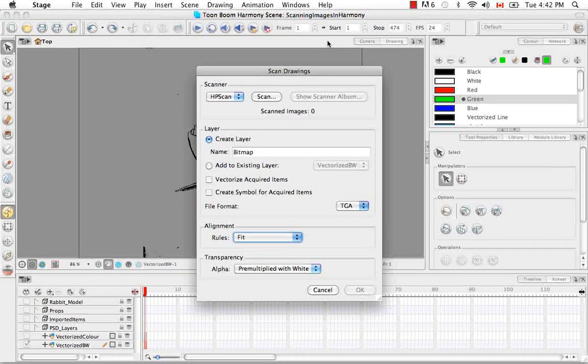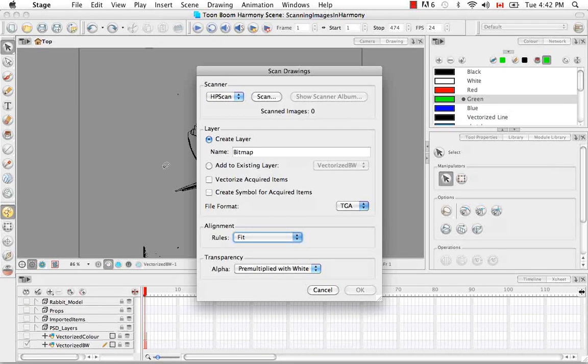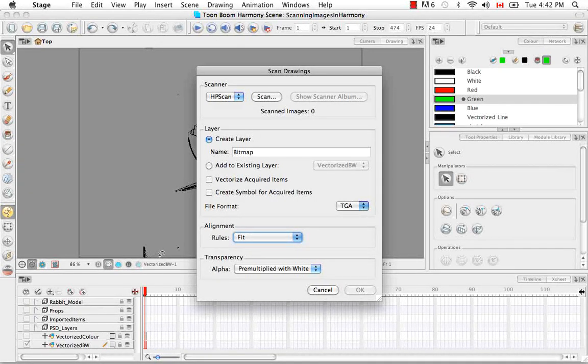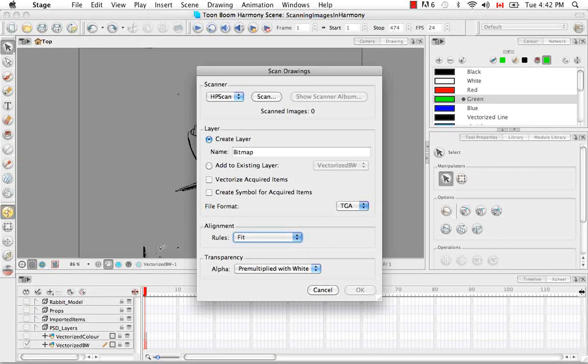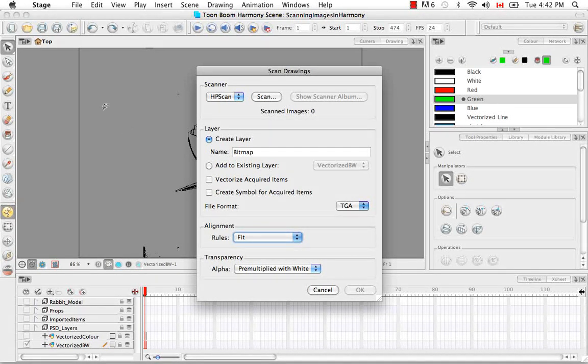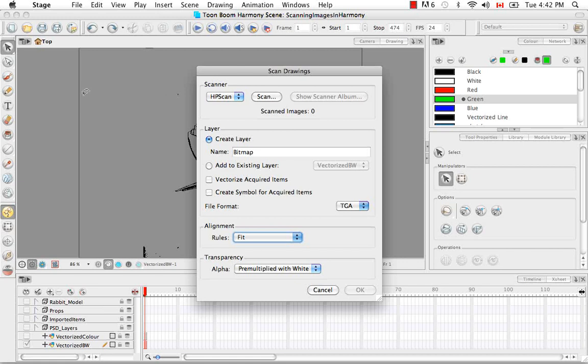If you have a landscape image, it brings it in using the opposite rules. It matches the width of the image to the width of the camera frame.